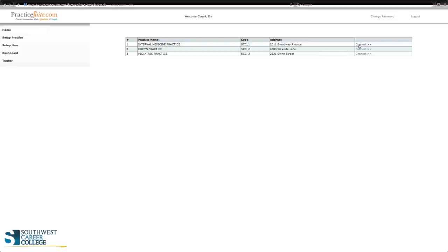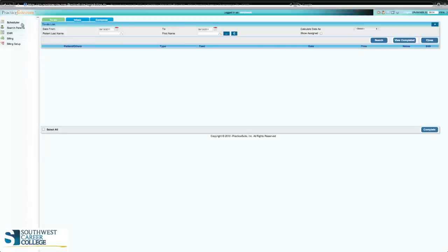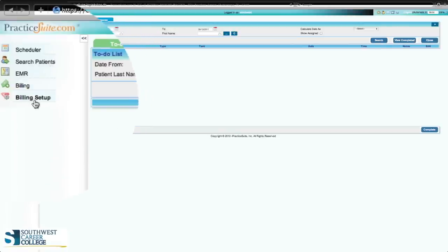So we're going to go to connect, click the left side of your mouse, and it'll take you to a larger screen. On this screen, on the left-hand side, you're going to have scheduler, search patients, EMR, billing, and billing setup.